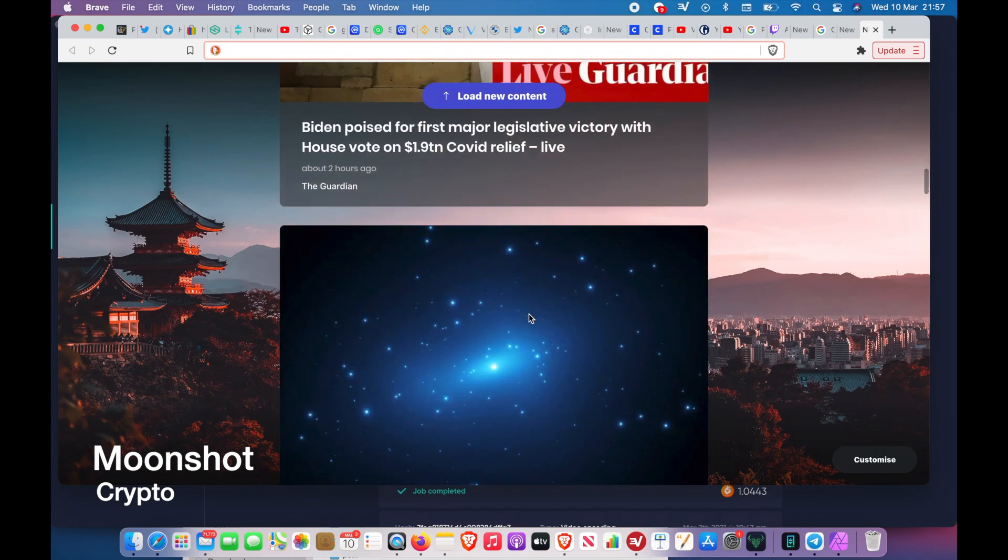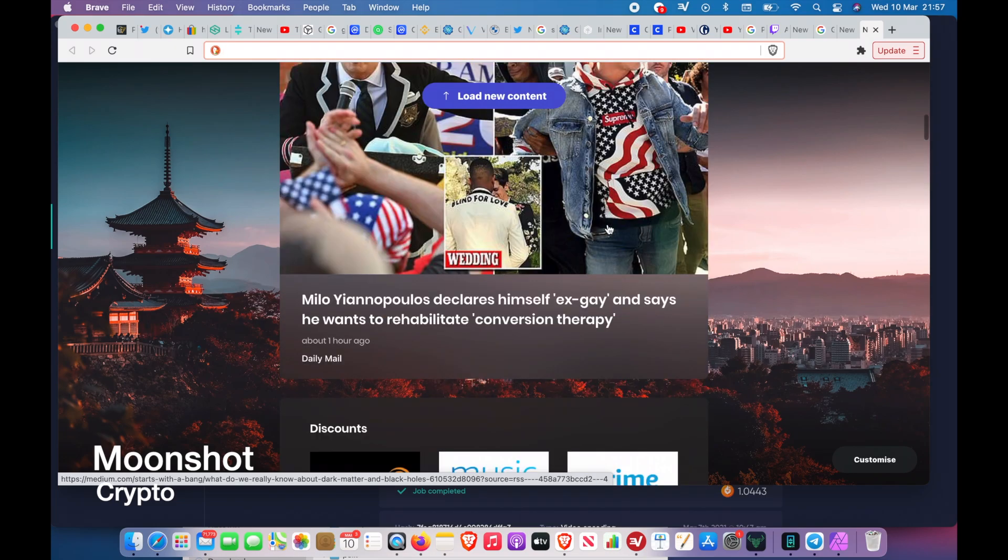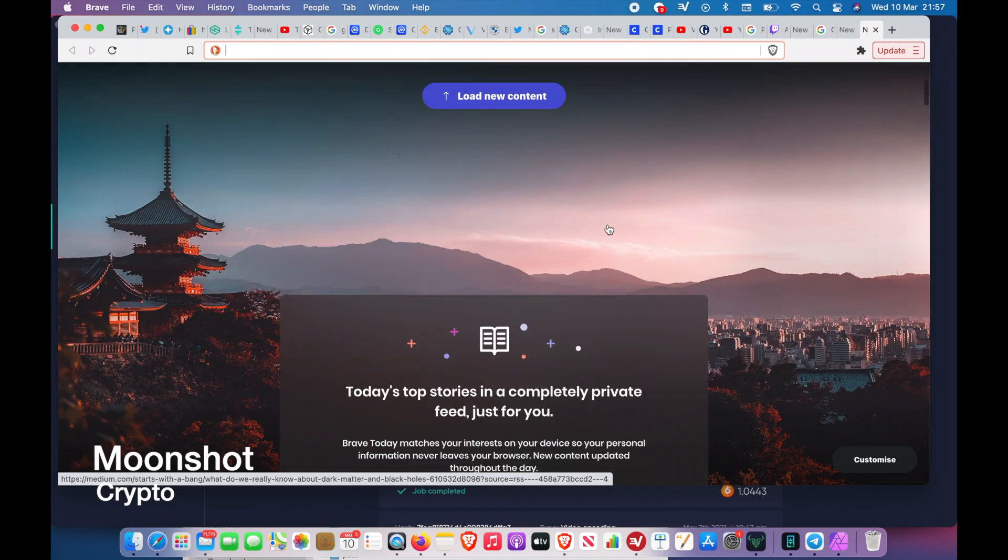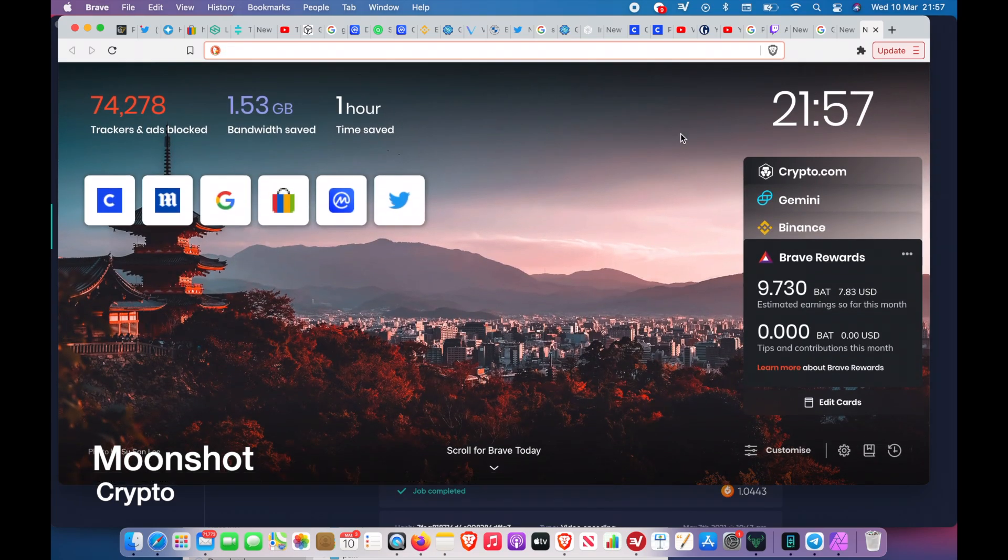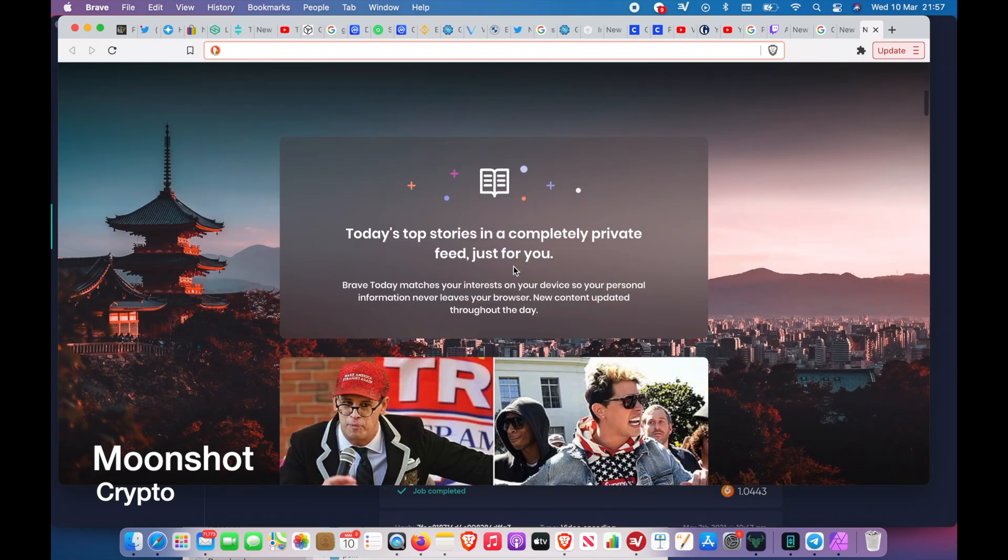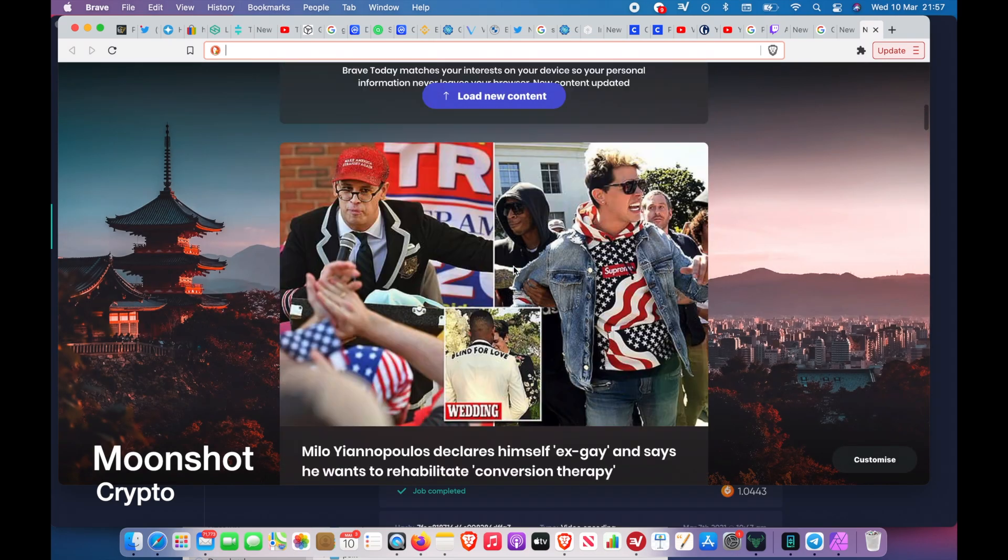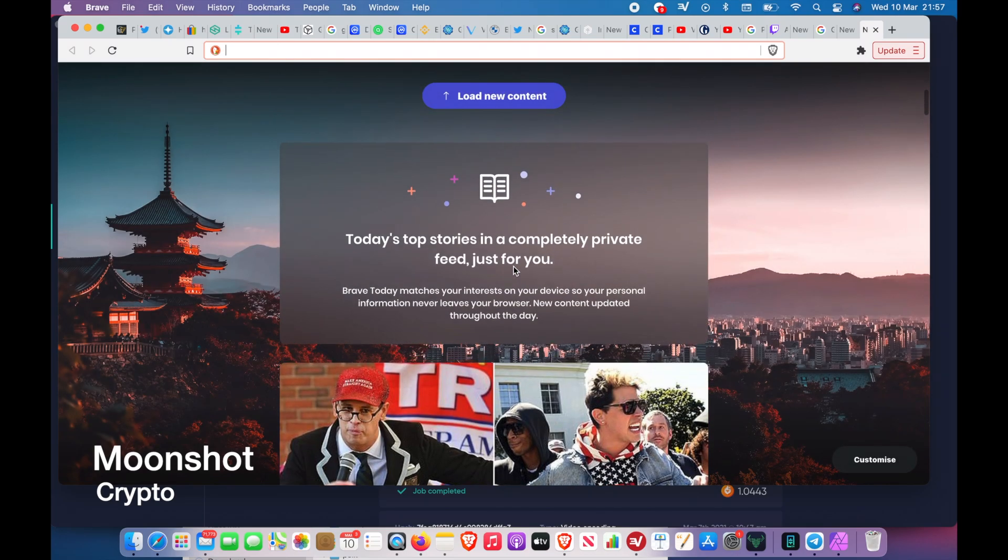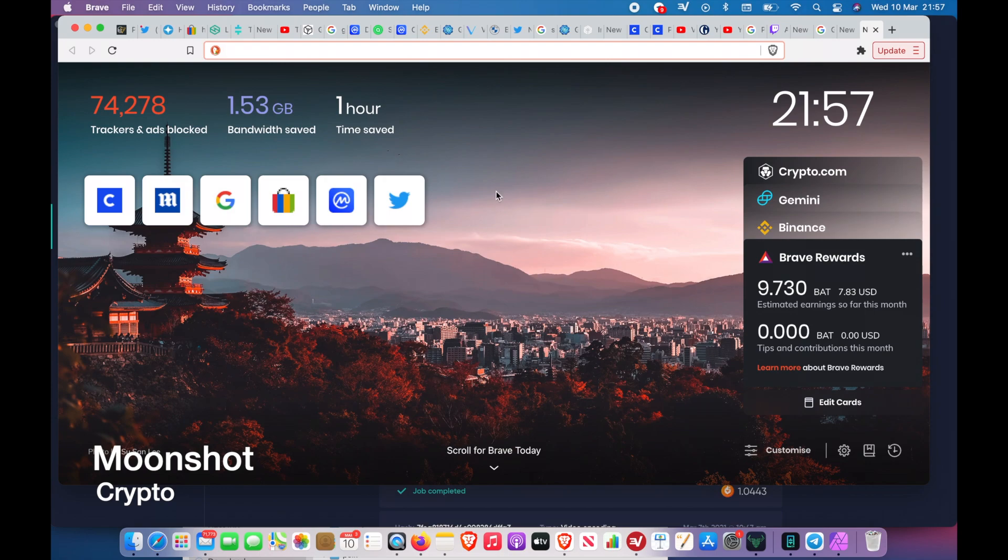Some people say you receive notifications of bonus bats. I've been using this browser for almost two months now and I've never received one, but enough of that. Let me show you guys how to do it.